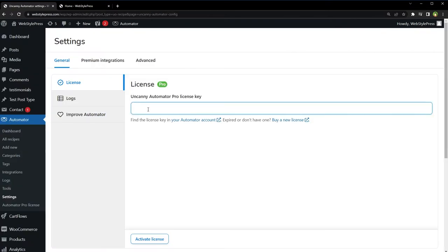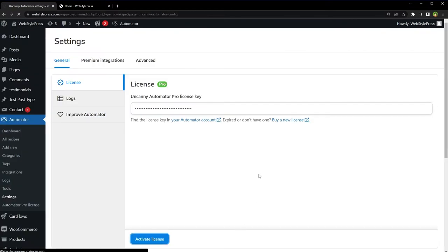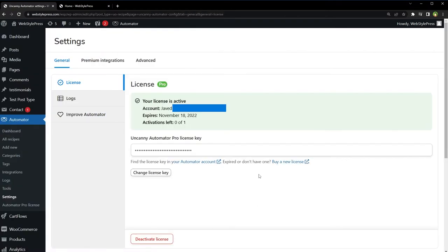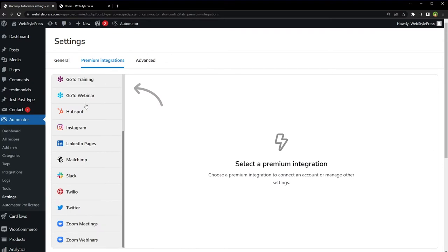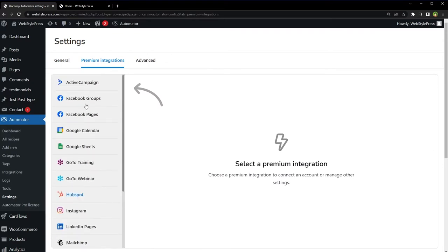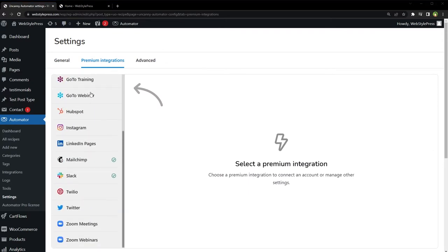Provide license key here. Hit Activate License. To integrate services, go to Premium Integrations. Choose integration from left side to connect to the account. Connect, connect Twitter account. Authorize app. Twitter account is linked.